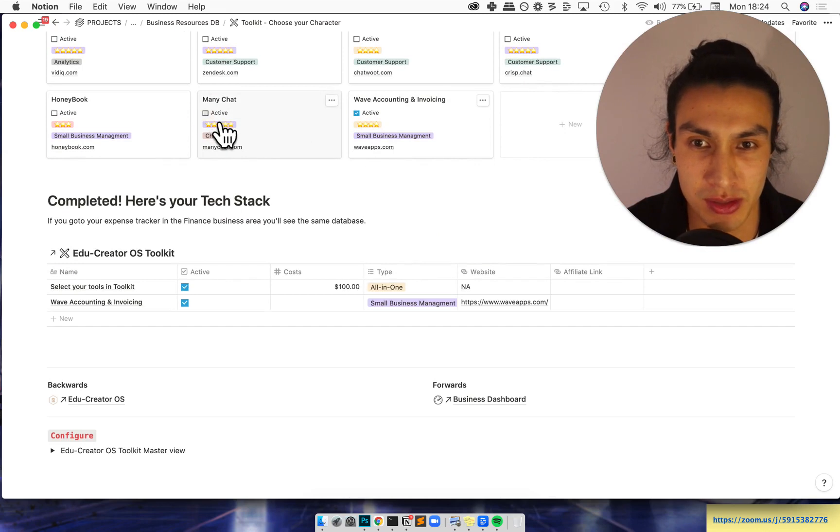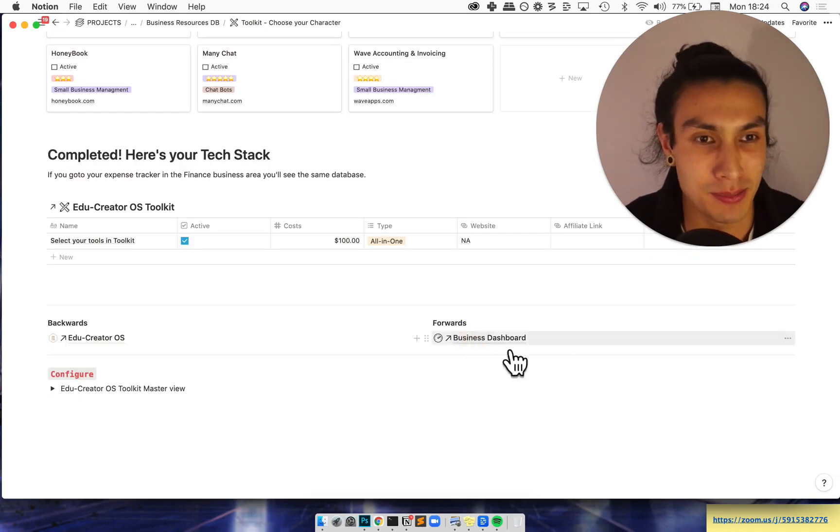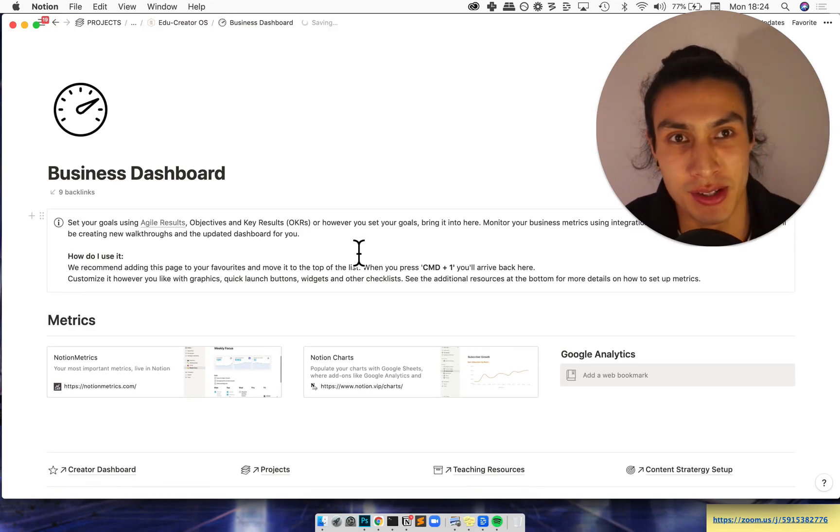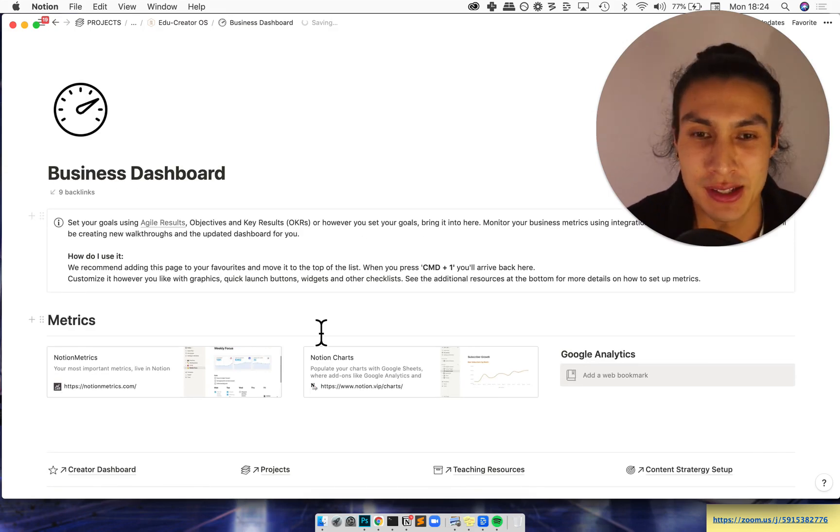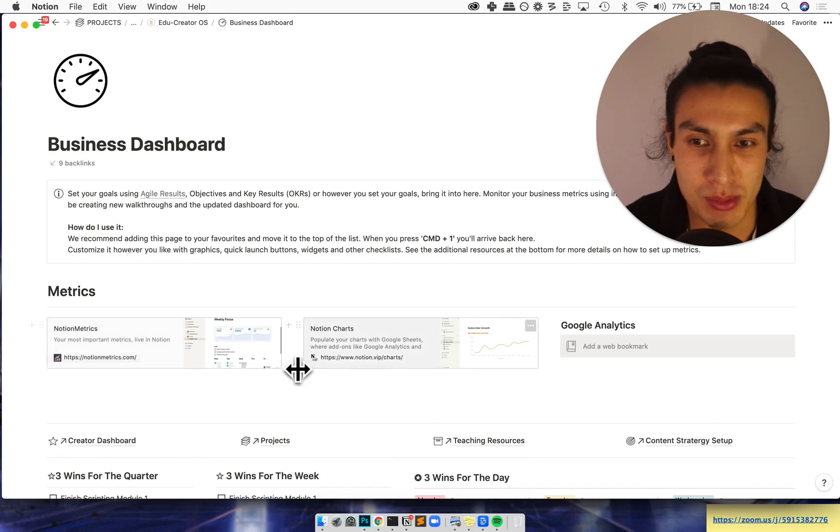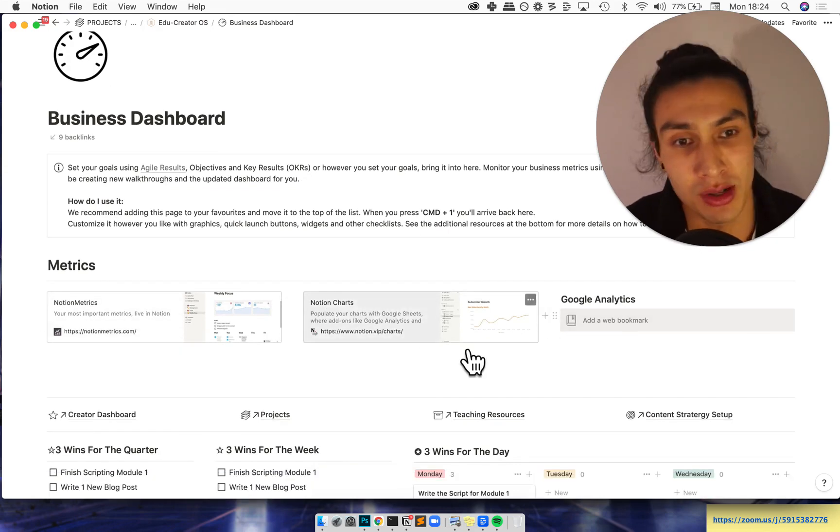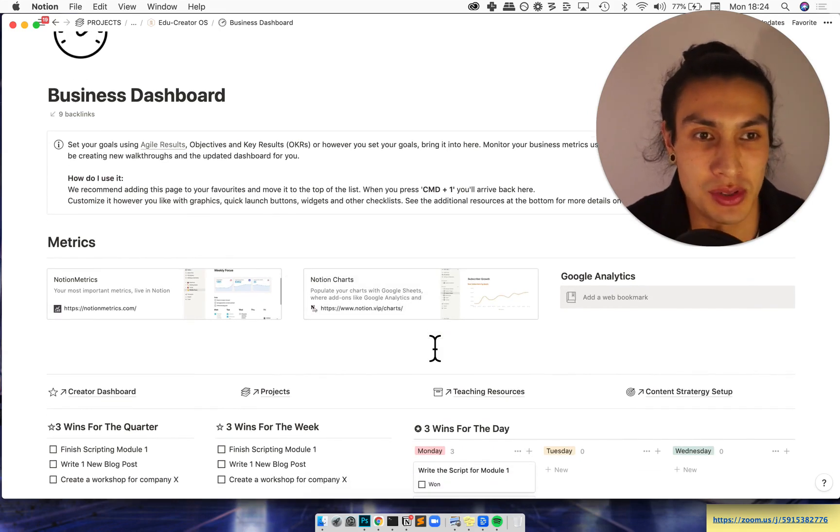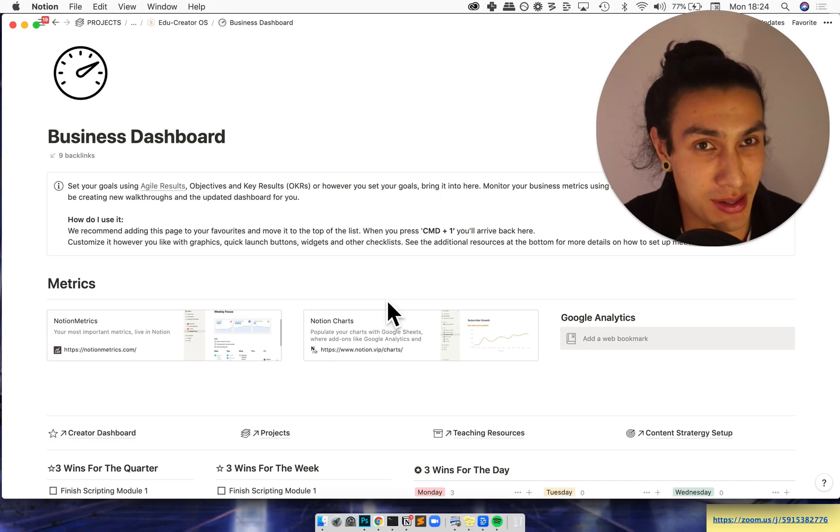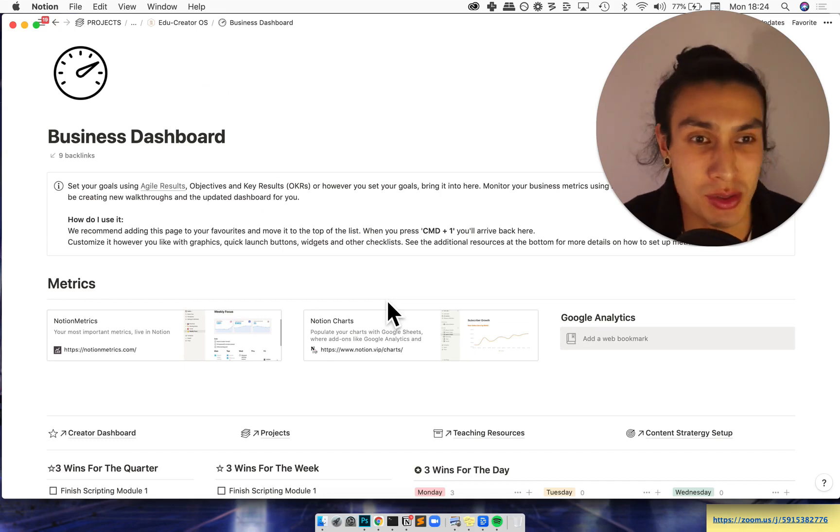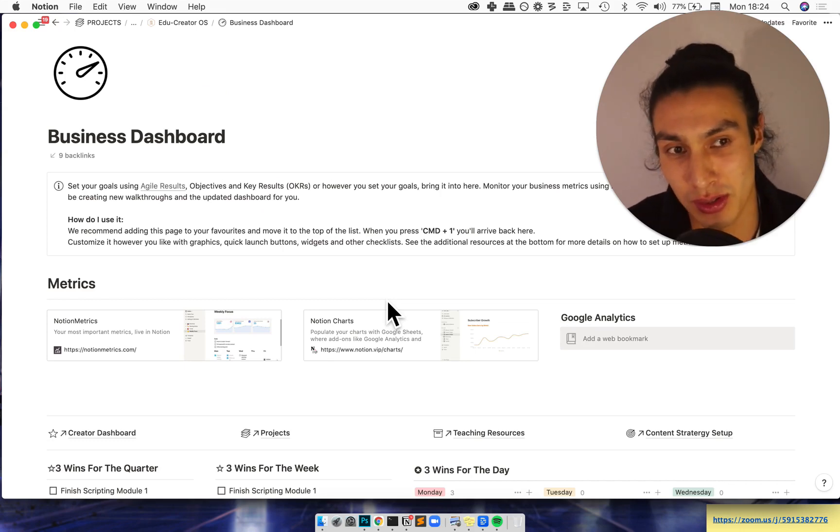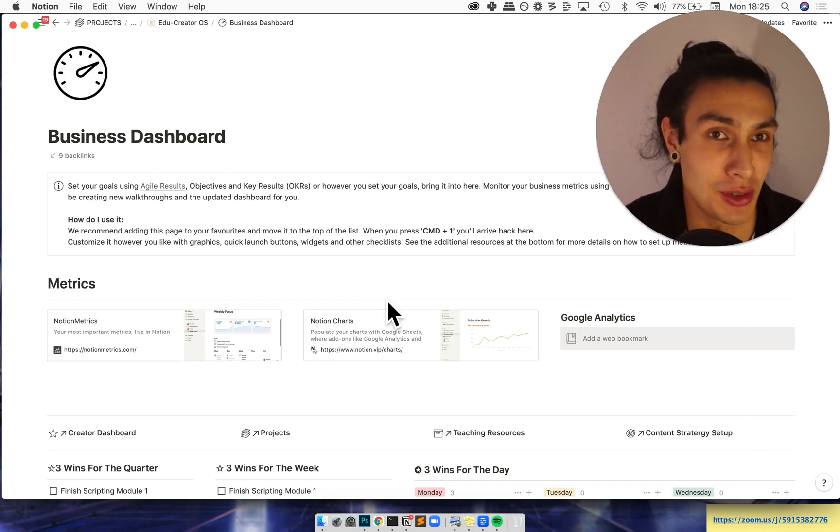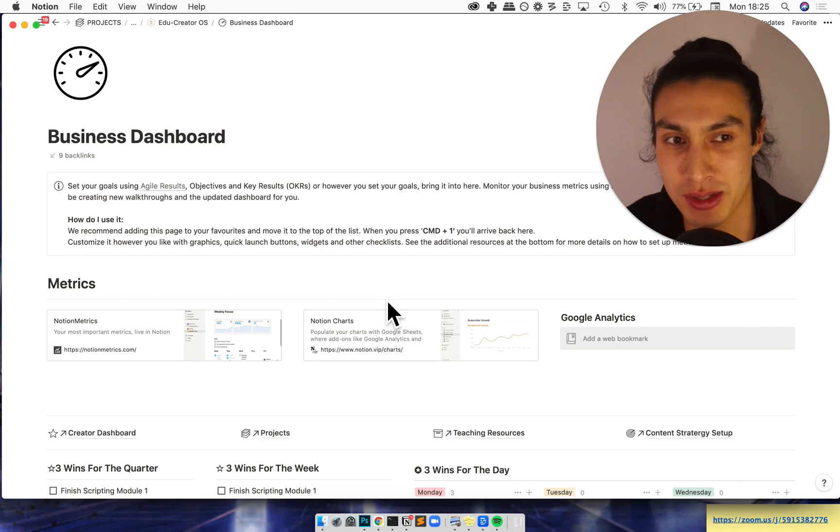Next thing, business dashboard. So right now the Notion API hasn't come out so I've left here the two main Notion metrics tools and also a bookmark for your Google Analytics link so that you can have your dashboard right in front of you. In future releases when the API is out, we will send you an updated version of this dashboard so you can use it with some automations that we'll be creating walkthroughs for, so that you can have all of your data streams running into one amazing place once the API is released.